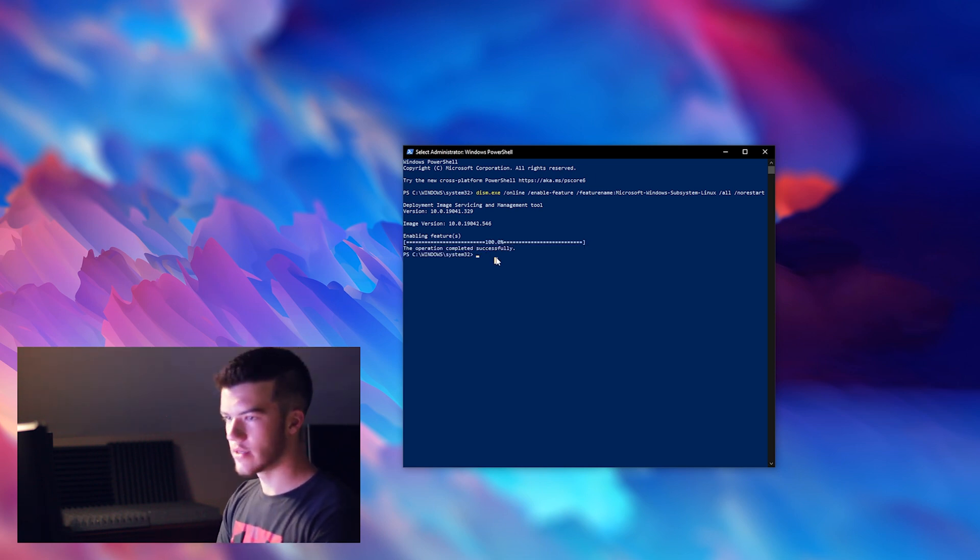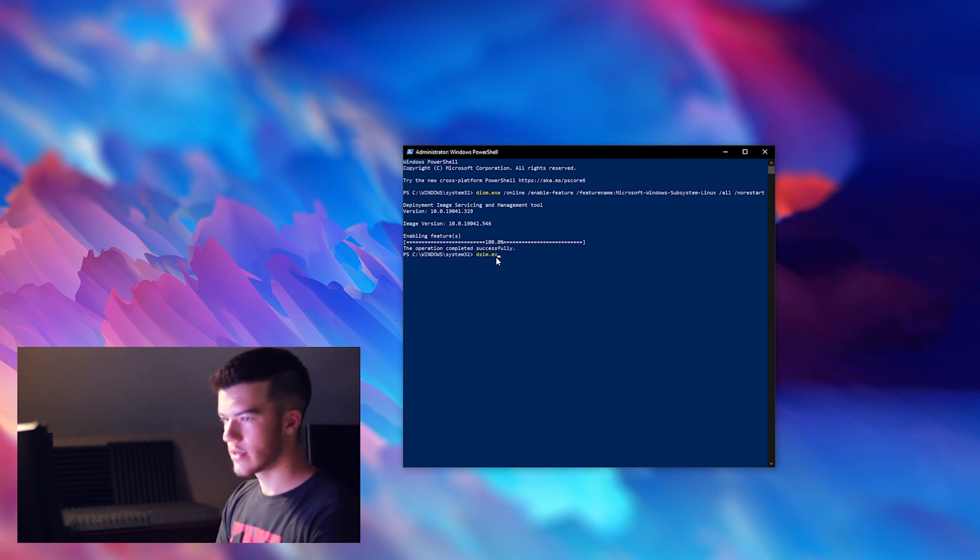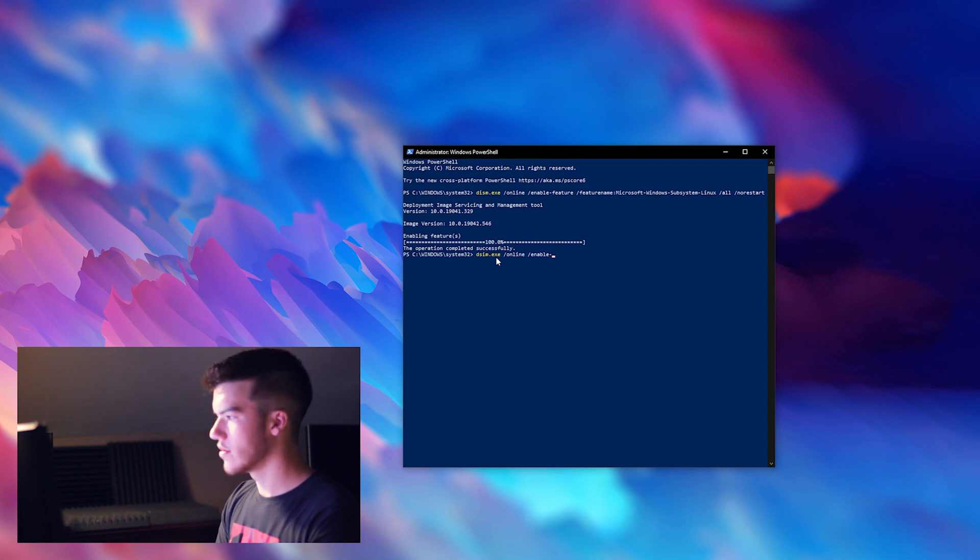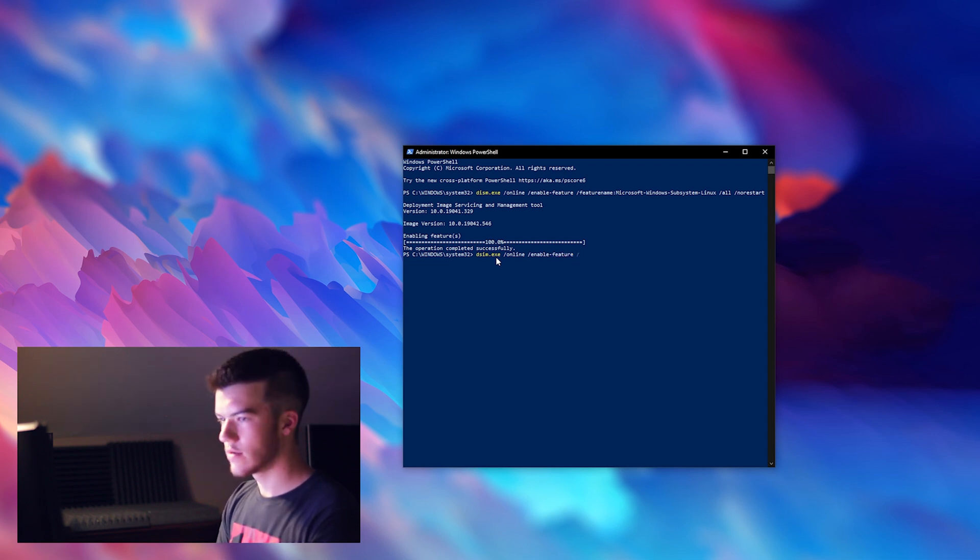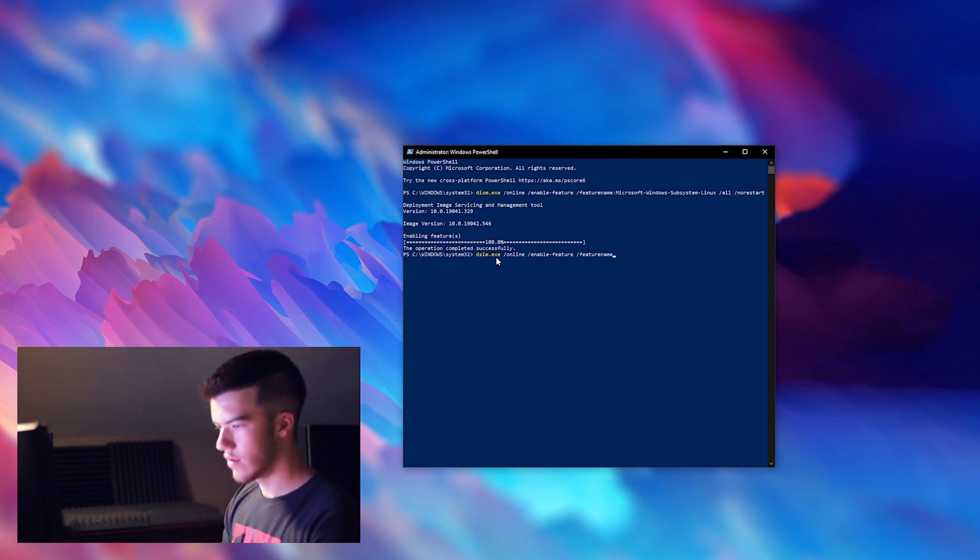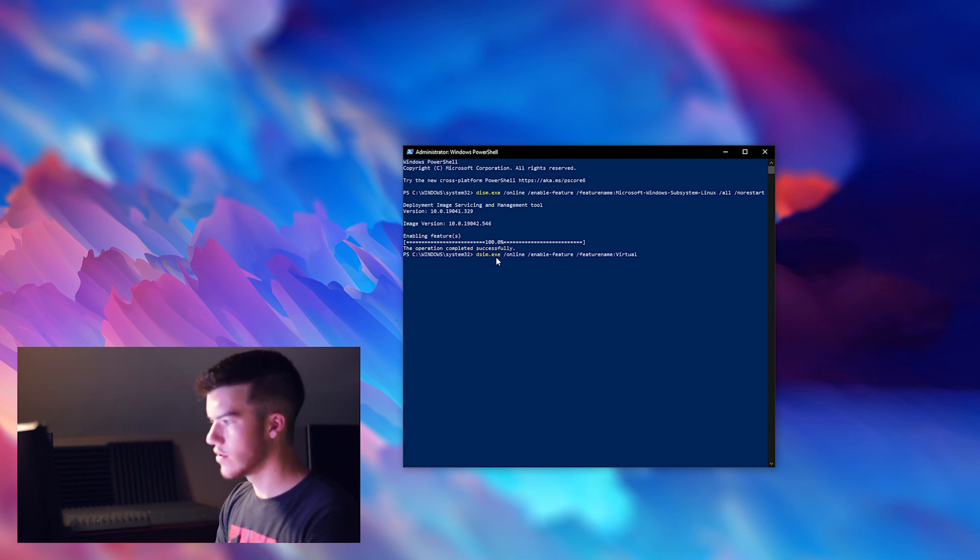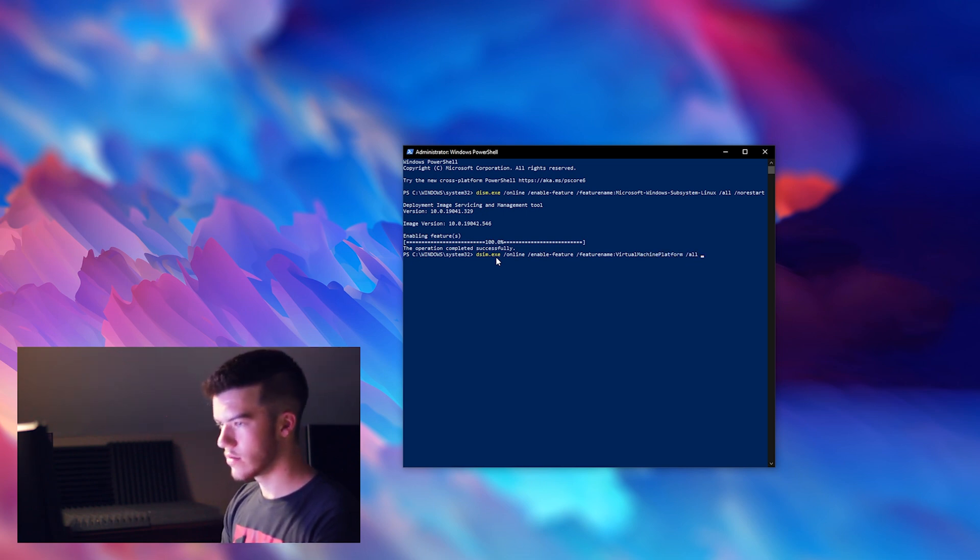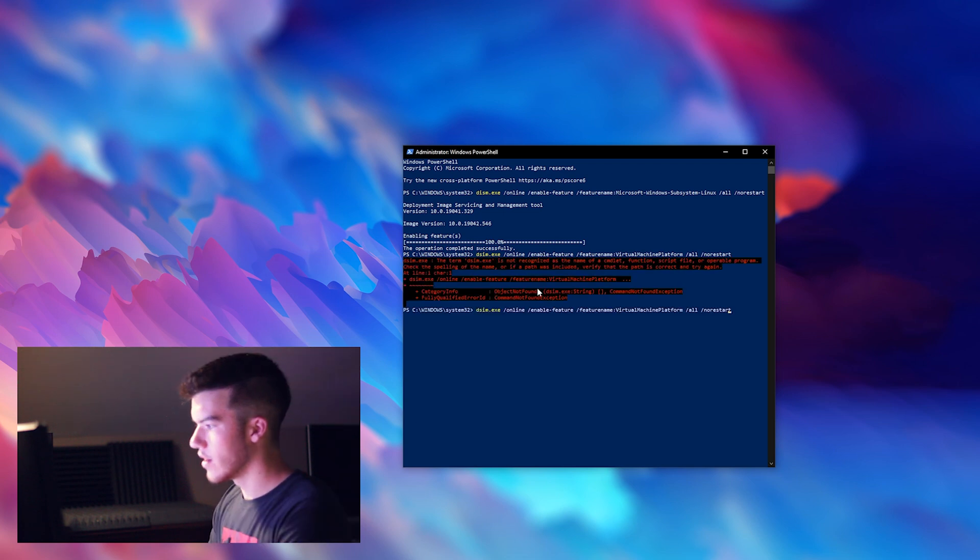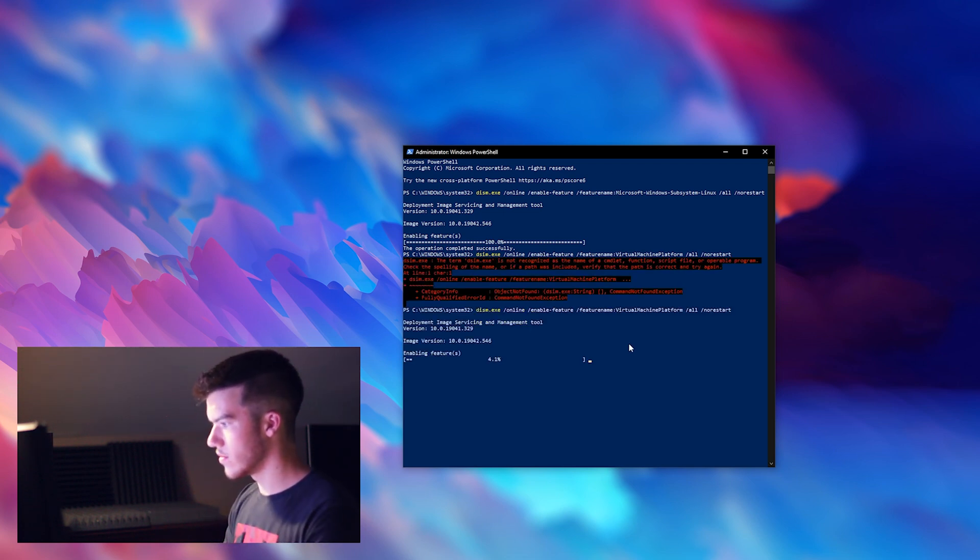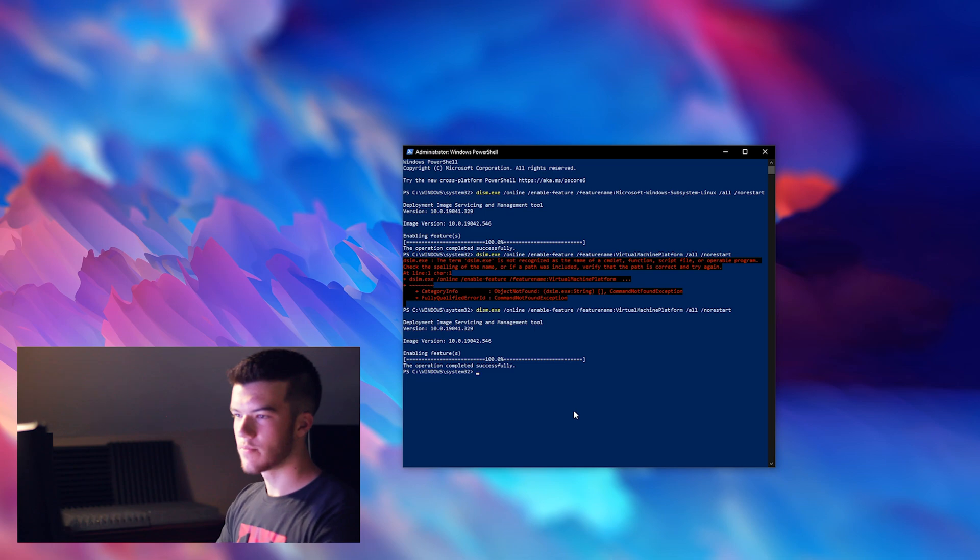The next thing we'll do is dism.exe /online /enable-feature /featurename:VirtualMachinePlatform /all /norestart. And it's dism not dsim, and that runs pretty quickly.